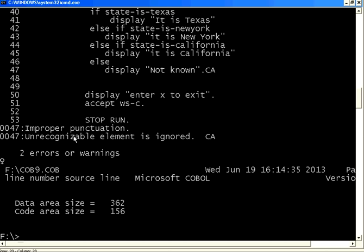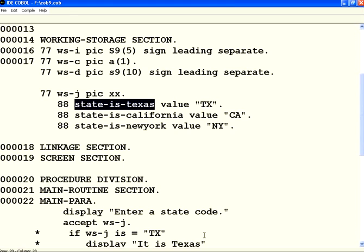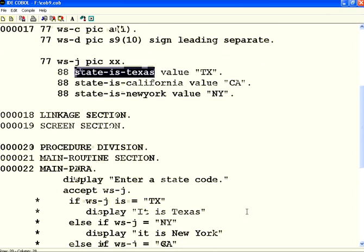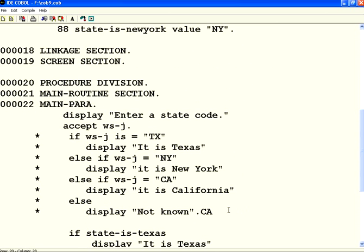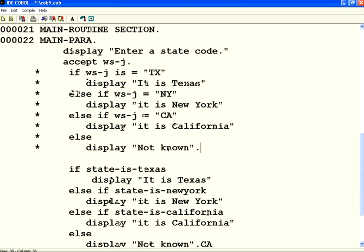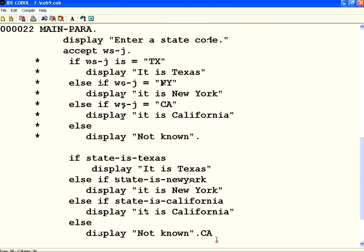Now, it says there is a problem. It says in line number 47, 47 there is some issue. So, let us go back to the program. Oh, sorry. There are two extra characters in this one. OK. Let us remove that. Let us compile it again.